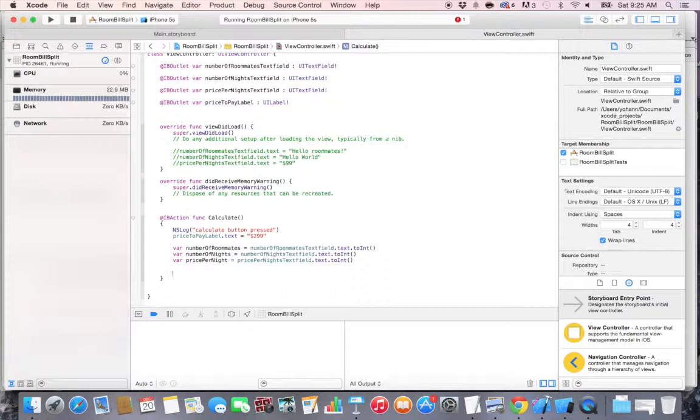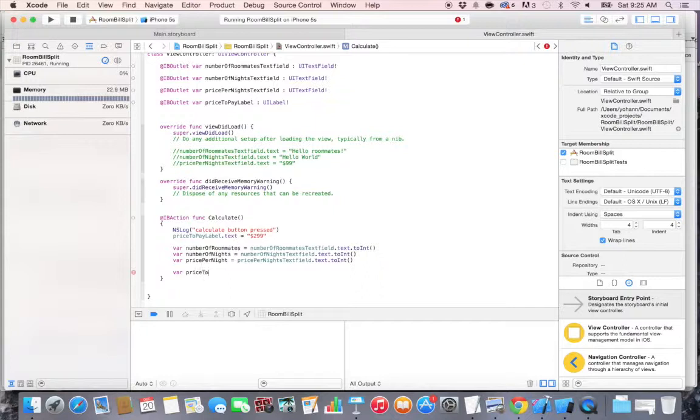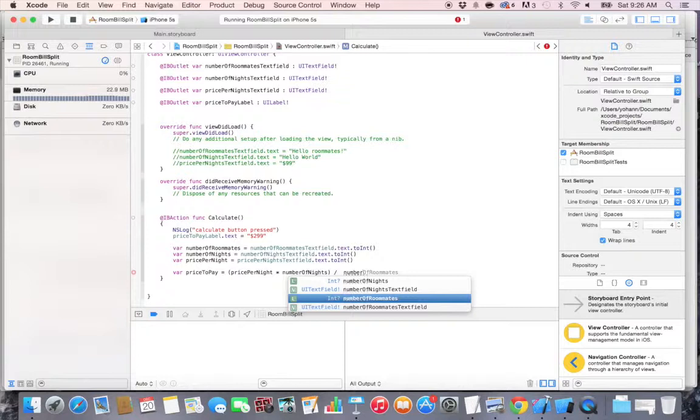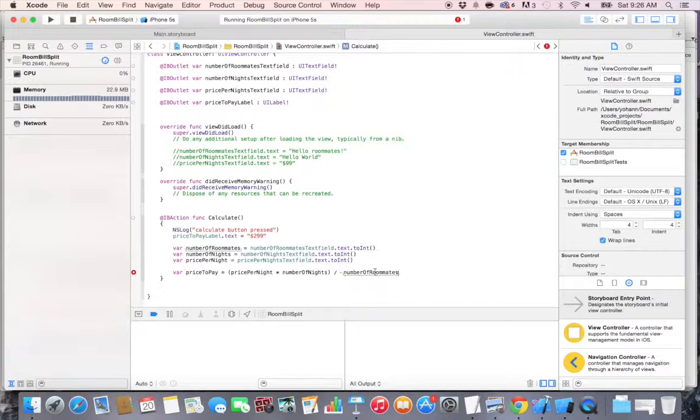Now let's do the little algorithm. It's very simple math to calculate how much each roommate needs to pay. So let's do var priceToPay is equal to, that's going to be the pricePerNight times the numberOfNights, and this is going to be divided by the numberOfRoommates.